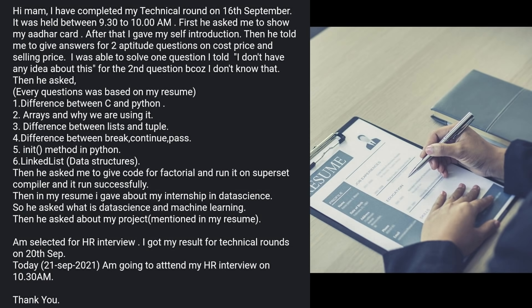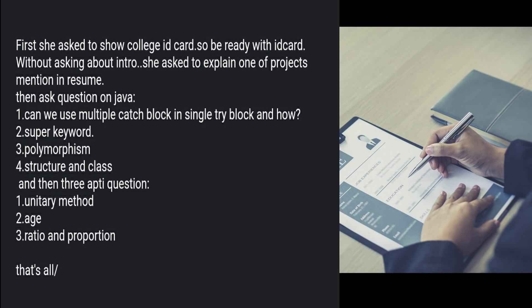The next experience: the interviewer asked to show a college ID card without asking for an introduction, then asked to explain a project from the resume. Java questions followed: can you use multiple catch blocks in a single try block and how, super keyword, polymorphism, structure versus class. Then three aptitude questions on unitary method, ages, ratio, and proportion.